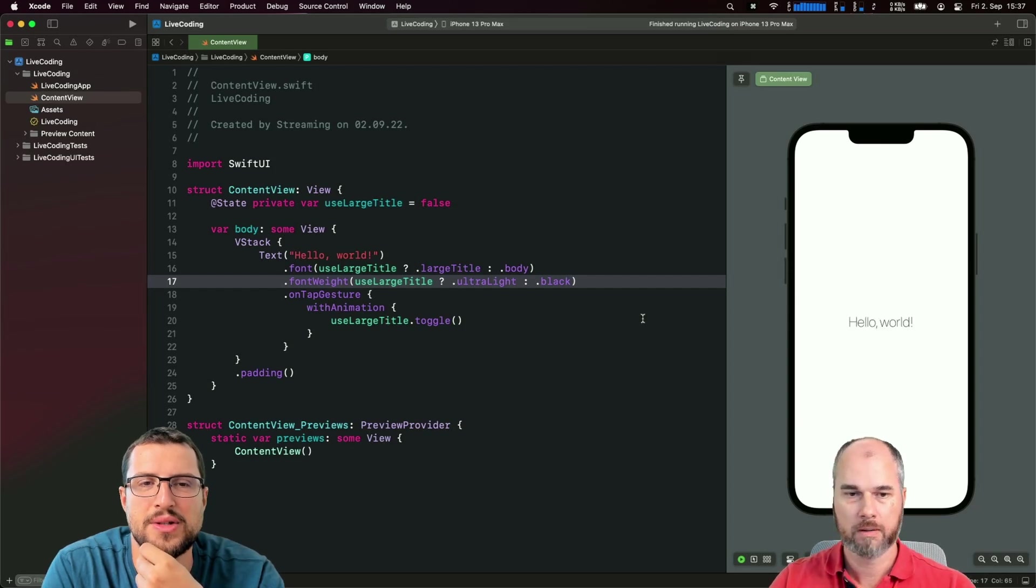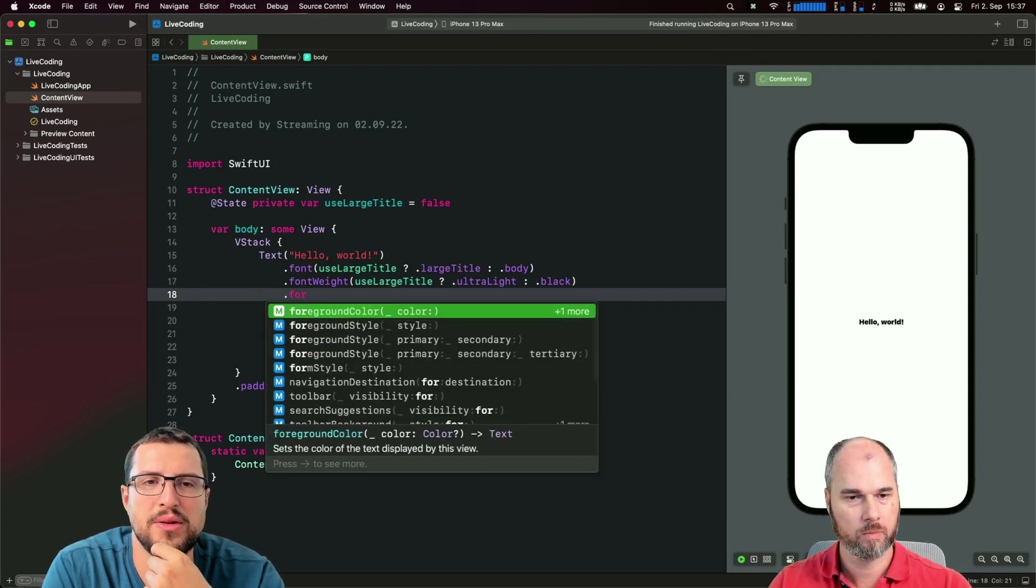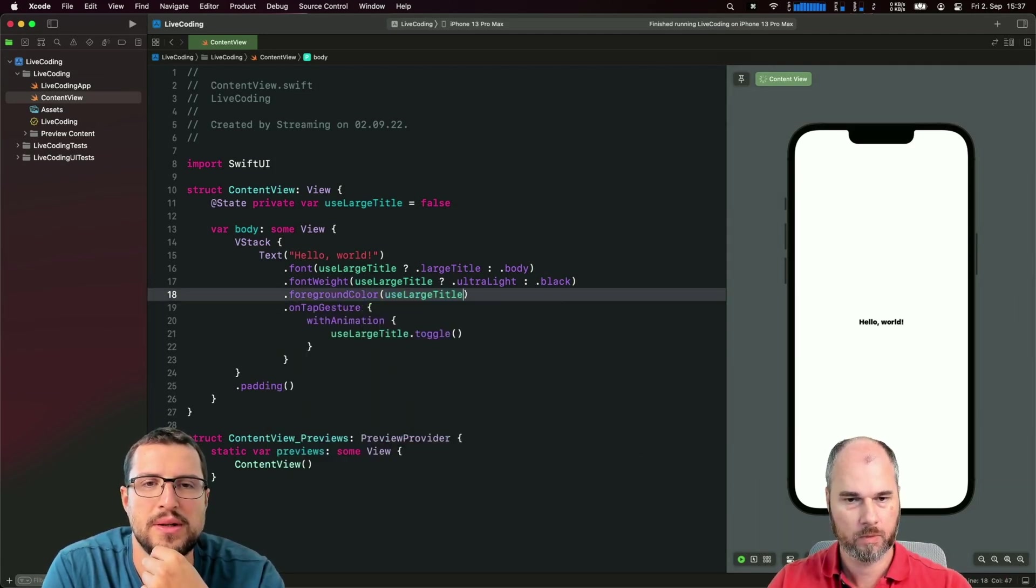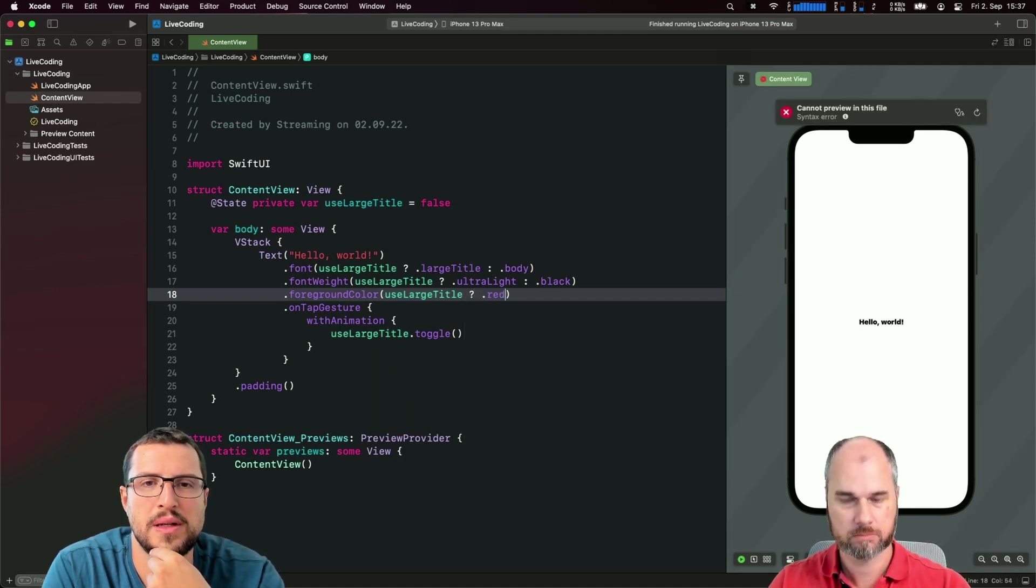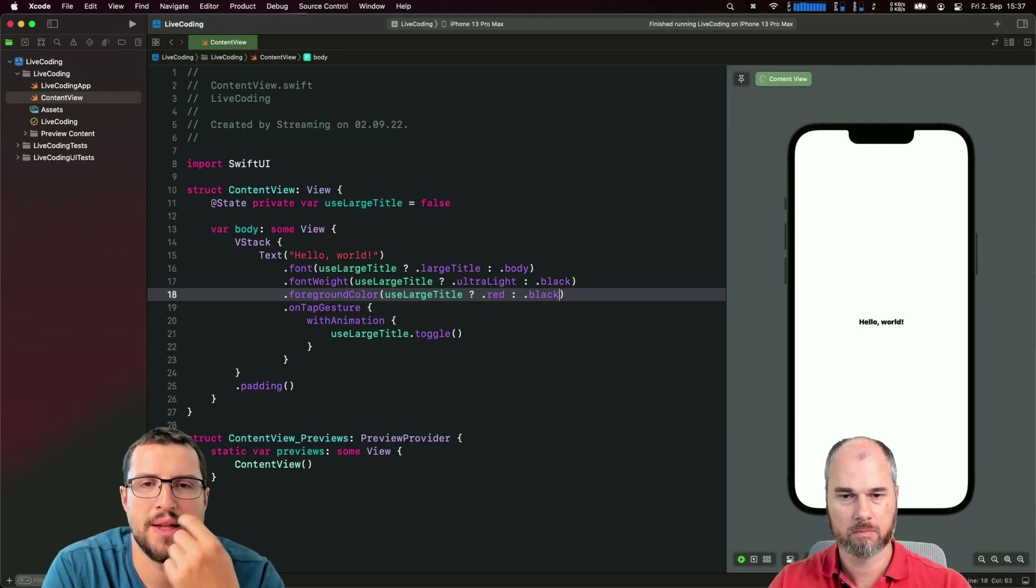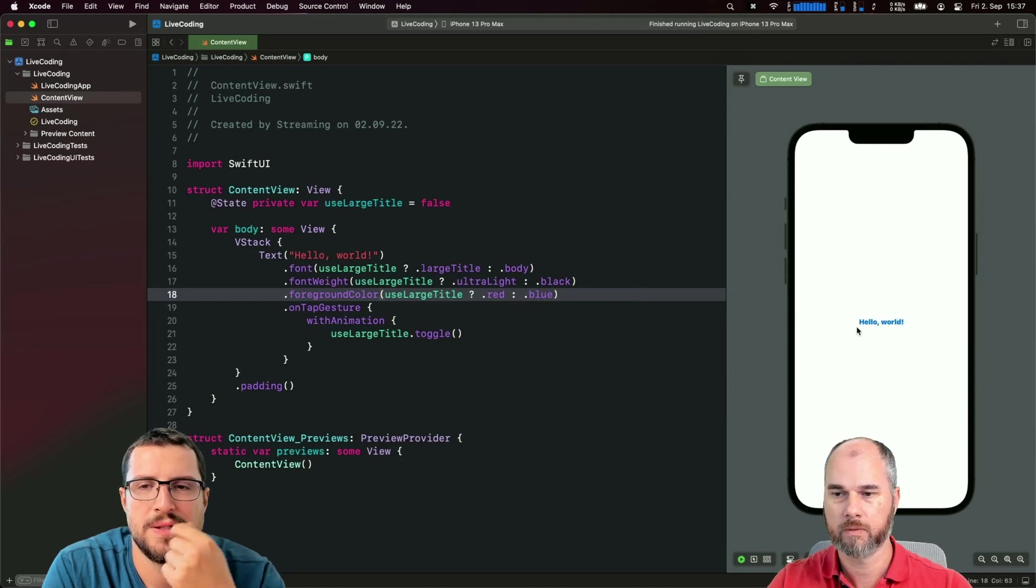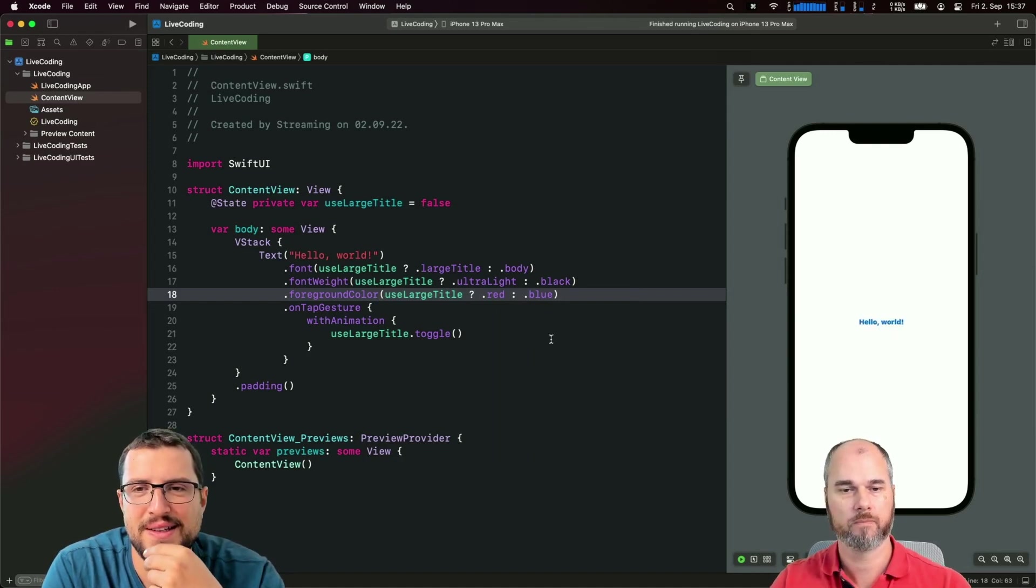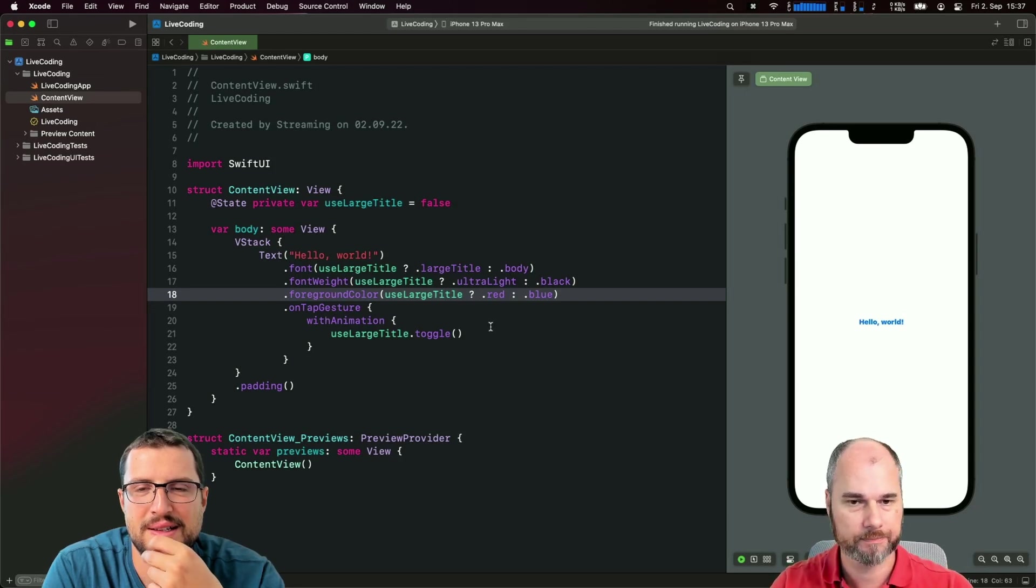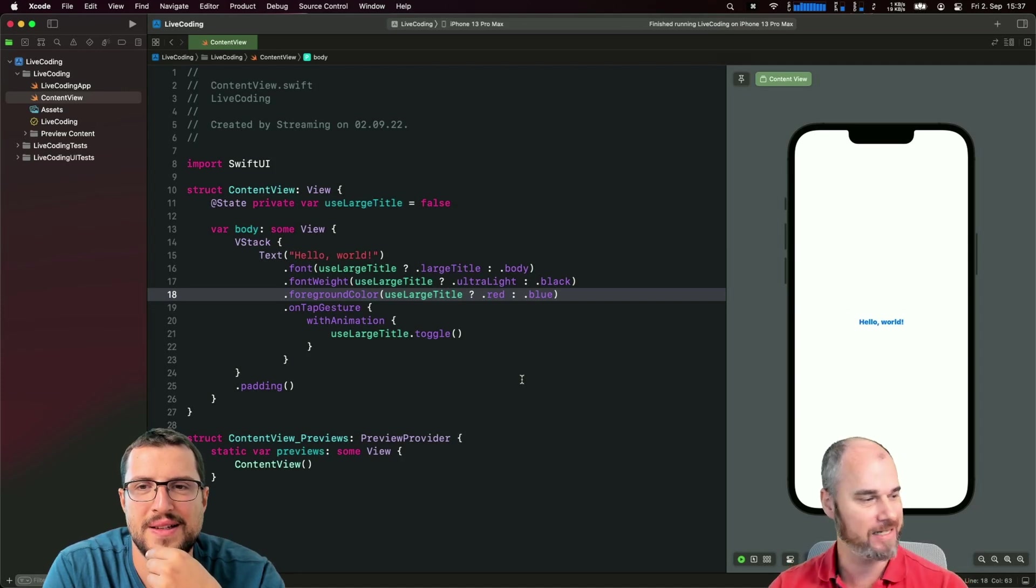Can you also animate color? Yeah, I mean it's not related to fonts, but let's try. For the large one we say red, otherwise let's use another color like blue. Yeah, it works with every property on the text element. That's basically the first thing, the text animation stuff.